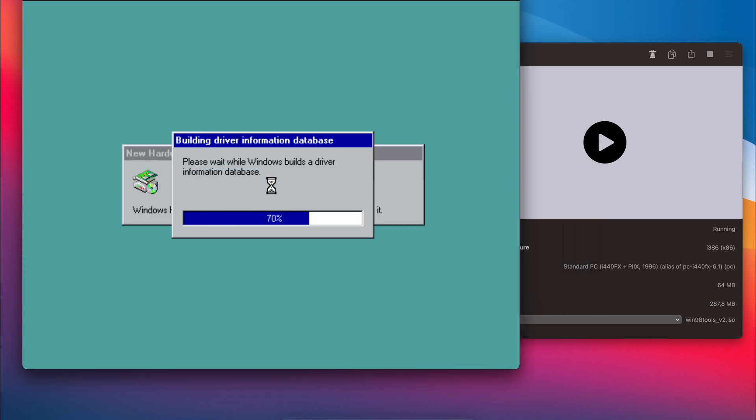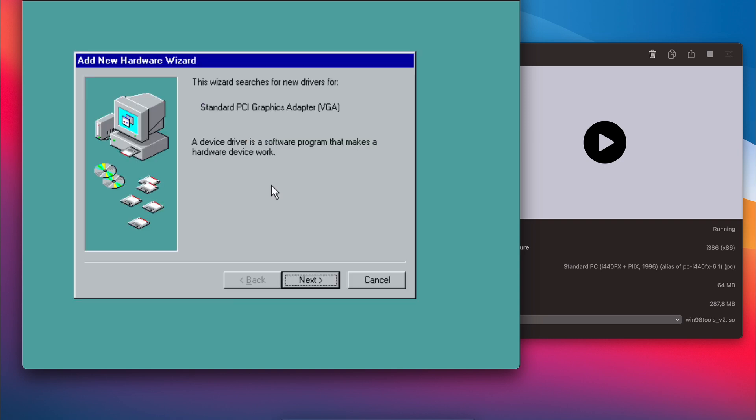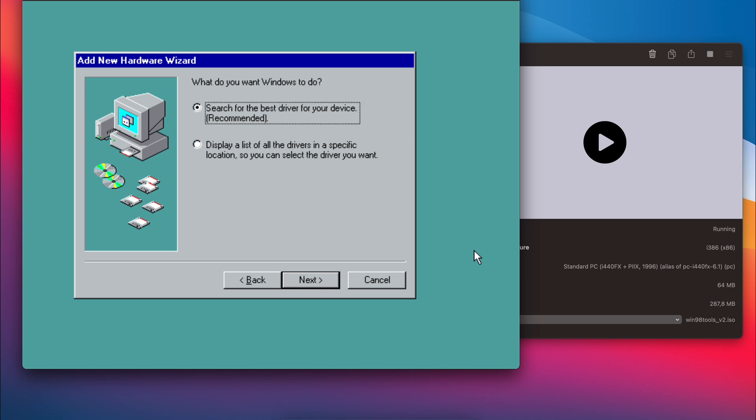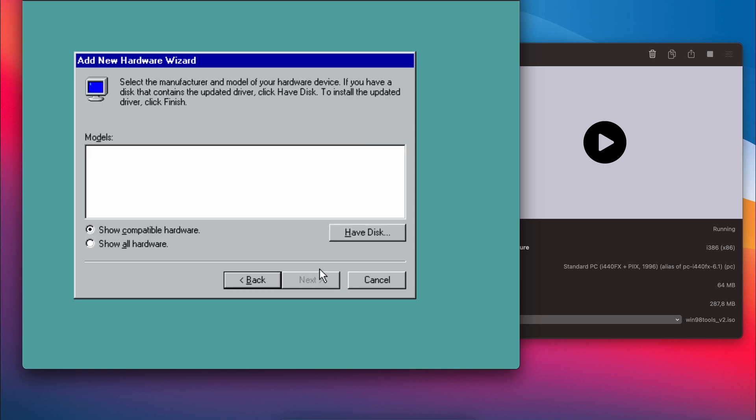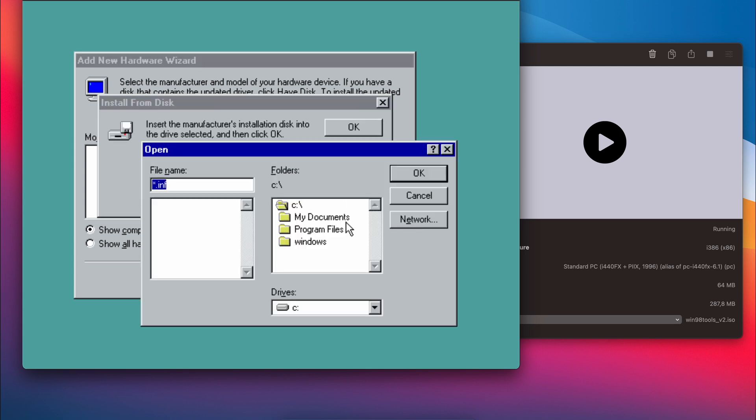Once the VM is booted, we can see that Windows already detected the changed video card. We have the drivers on the virtual CD drive, so let us choose to display a list of drivers. Then have disk and browse for the drivers on the CD.